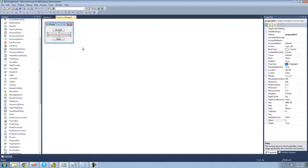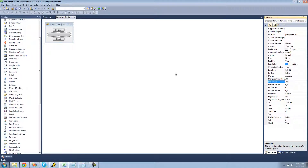The first property we're going to be looking at is the maximum property. The maximum property will basically just tell you the maximum value that your progress bar can hold. And the value is basically just how much progress your progress bar shows. So since the maximum is 100, if we set the value equal to 50,